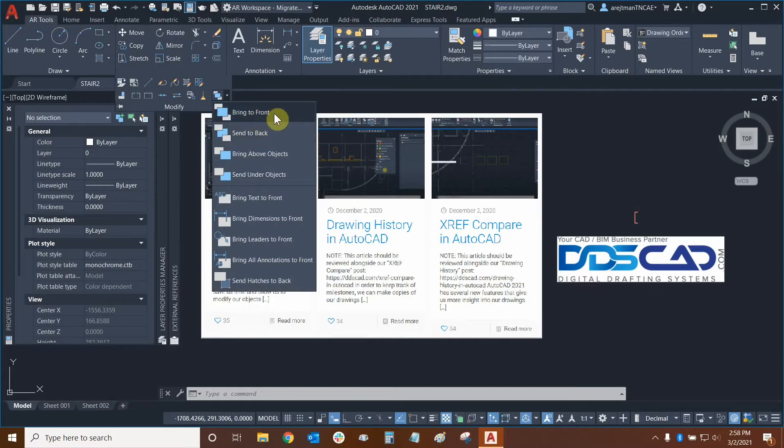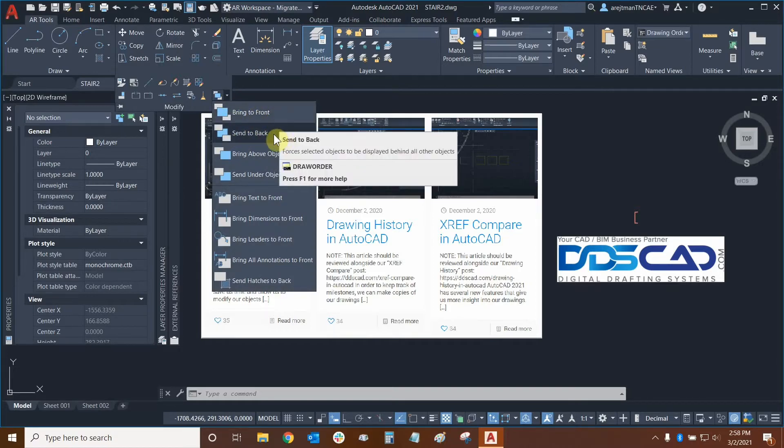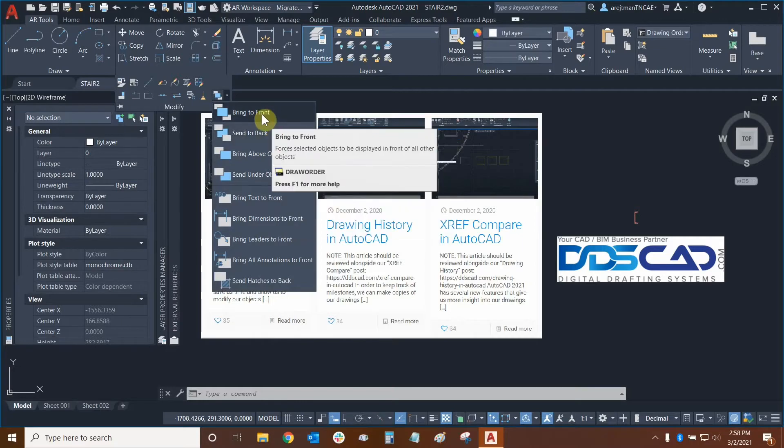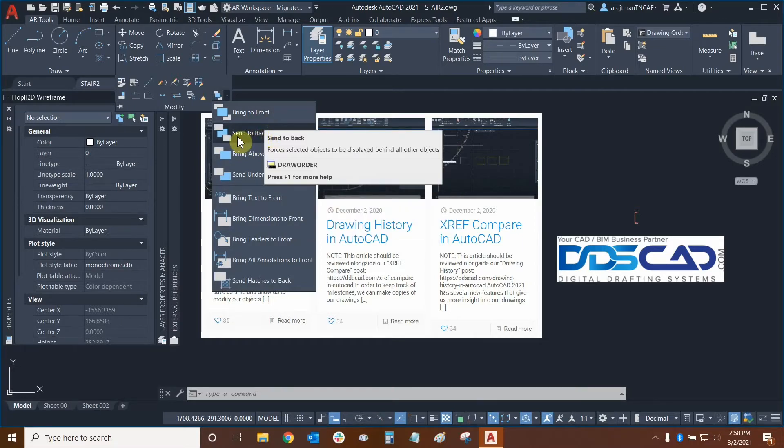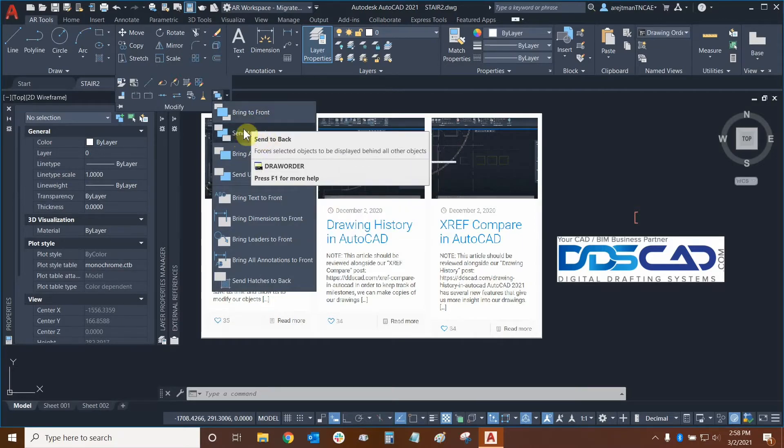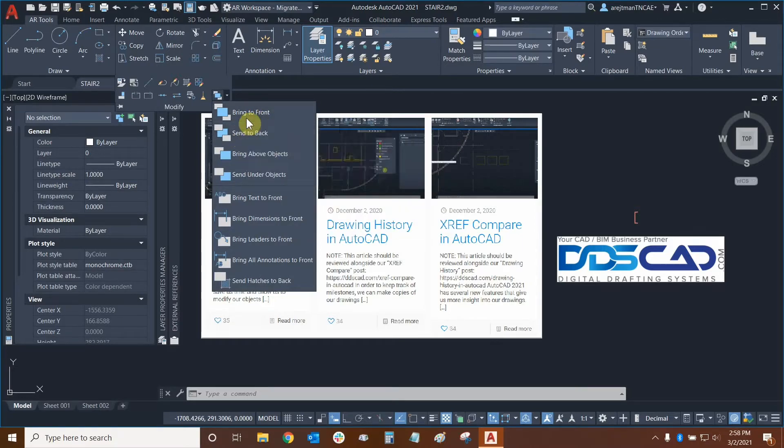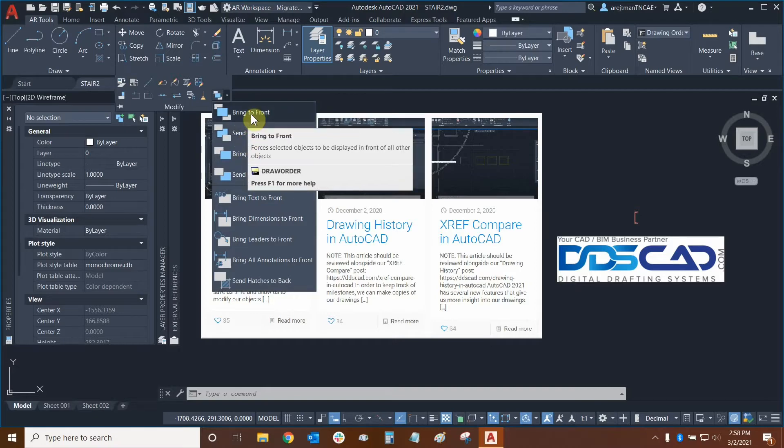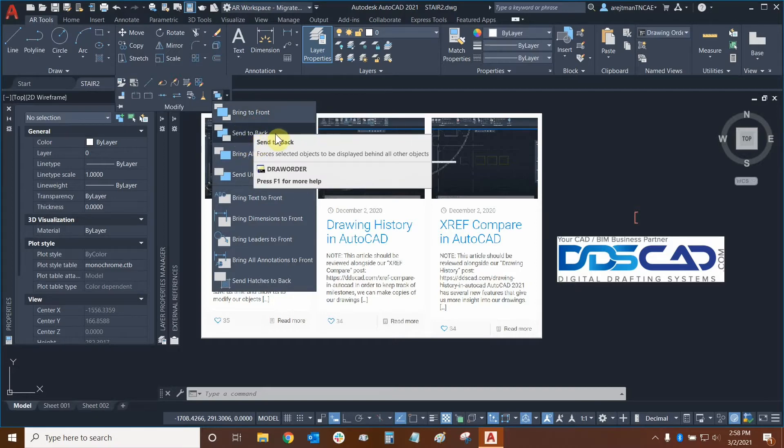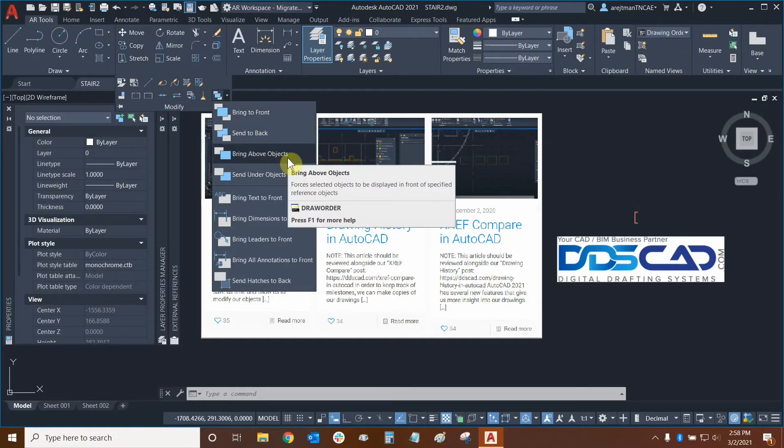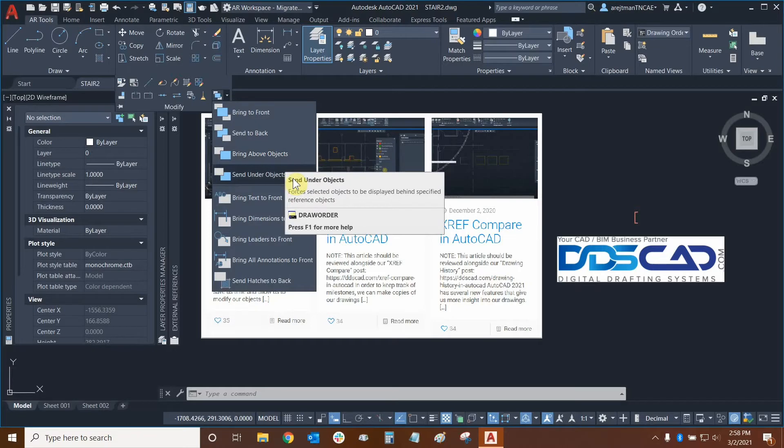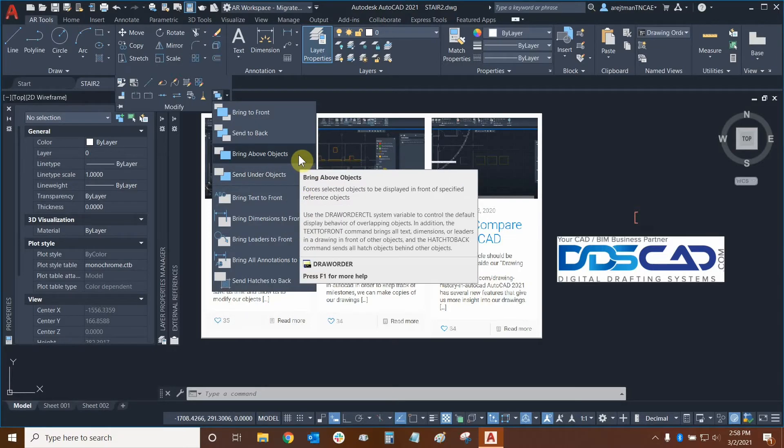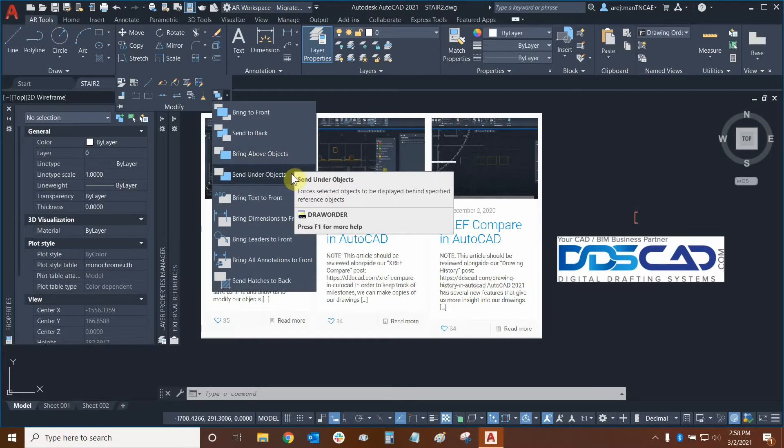Bring to front and send to back essentially will take an object and place it at the front or all the way to the back. So it won't put objects in between other objects, it will always put them in front or behind other objects. Bring above objects and send under objects will allow you to move objects in between other objects and have what I like to call unofficial layers.